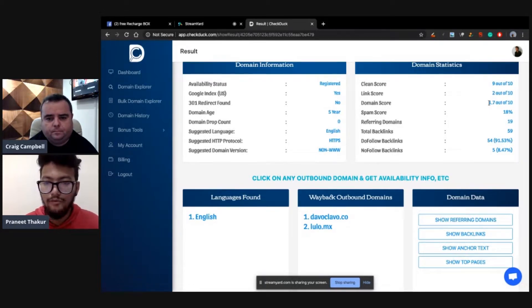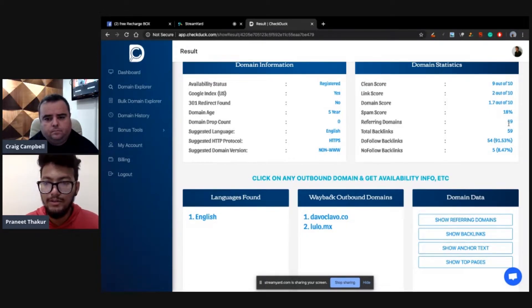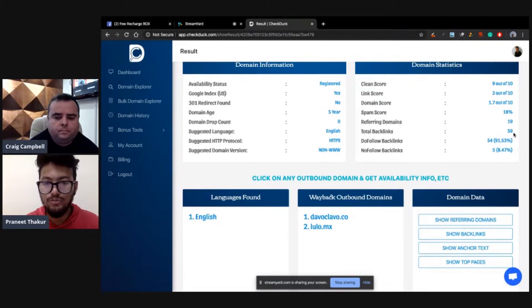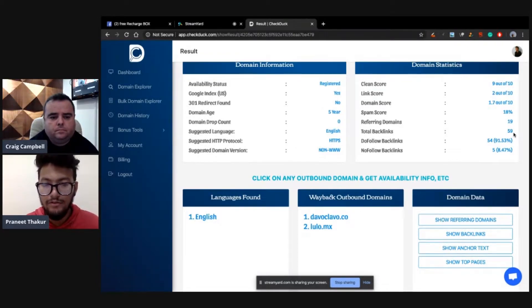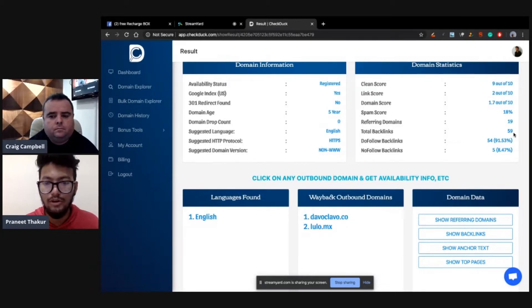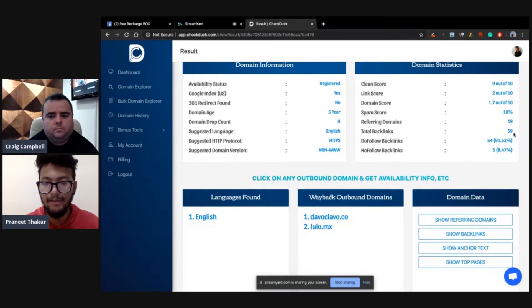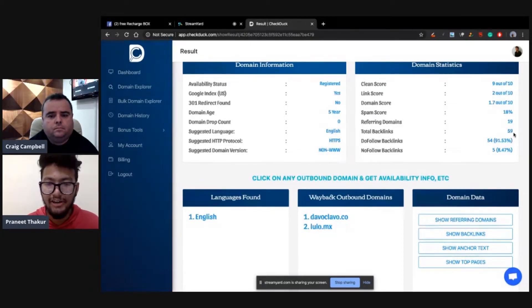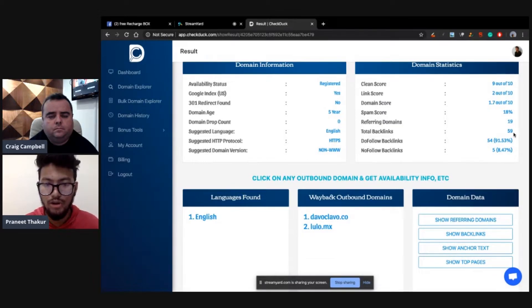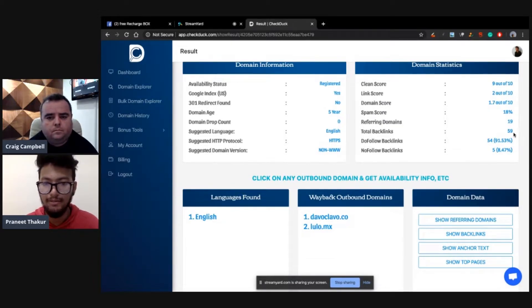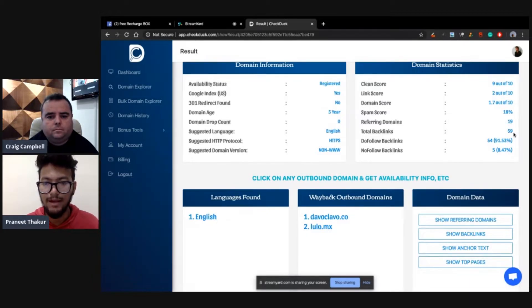And you should always go for a domain which is less than 50% spam score. Basically, you have to check referring domains and total backlinks count. It should be something which looks real and not spam. Just like if you got referring domain 200 and backlinks 100K, then it's purely spam. You can just see the numbers and you can identify it's spam or not.